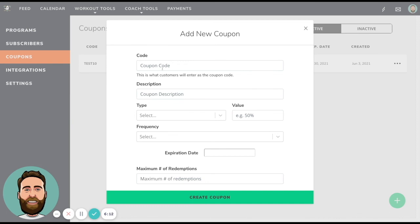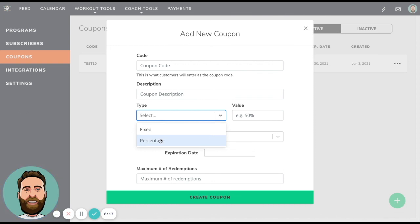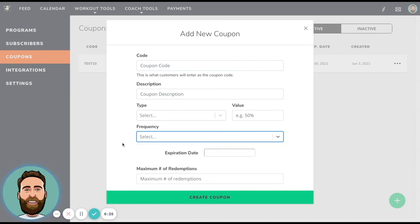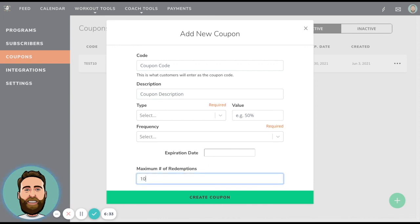So the coupon creation process is fairly straightforward. You create the code, you give it a description, you can choose to make it a fixed amount, like $5 off, or you can make it a percentage amount off and then give it a percentage here. And then you can choose how often you want it to be used either one time, repeating or used forever. And then here you can set it, give it an expiration date. And then you can also use maximum number of redemptions, which if you only want a hundred people to use this and you can choose 100 and create coupon, and then now you're going to have 100 redemptions and then it will be maxed out.